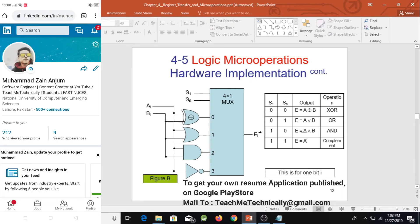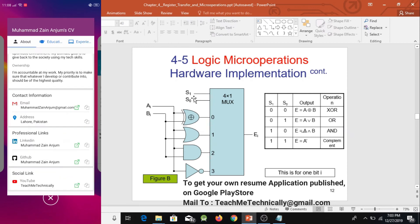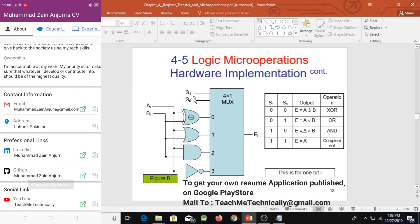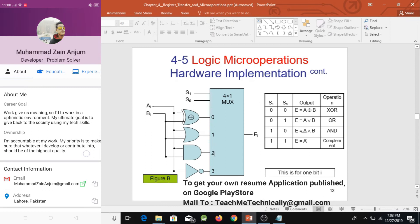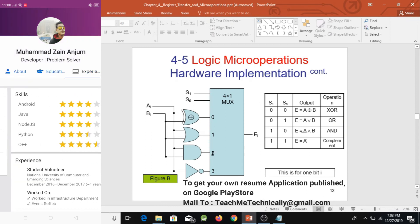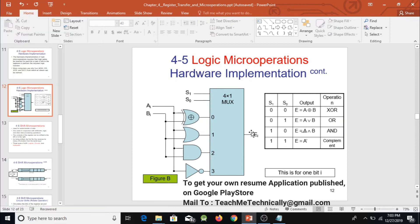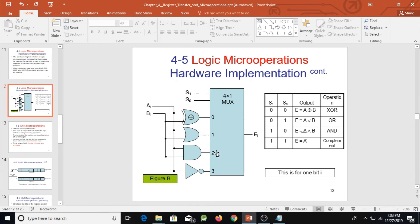When selection bits are 10 — binary of two — whatever is at input two of the MUX is passed to the output. The truth table requires AND operation at this point, so we attach inputs A and B to the AND gate and connect the AND gate's output to input two of the MUX.